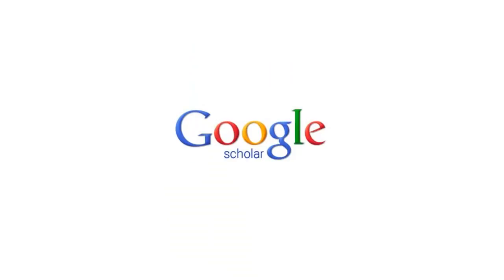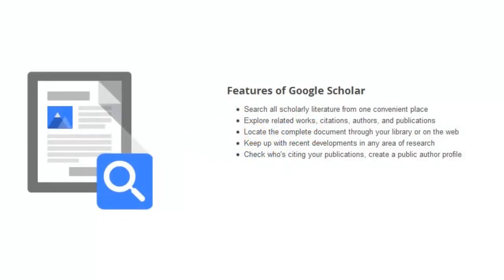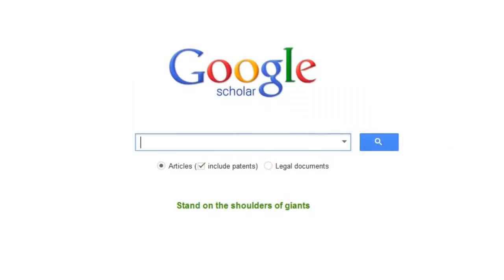Google Scholar builds upon the functionality of the Google search engine to bring you a discovery tool for scholarly material. It combines information from a number of scholarly databases and consolidates it into a single, easy search. While it looks and functions like Google Web Search, there are a couple of key differences that are worth noting.